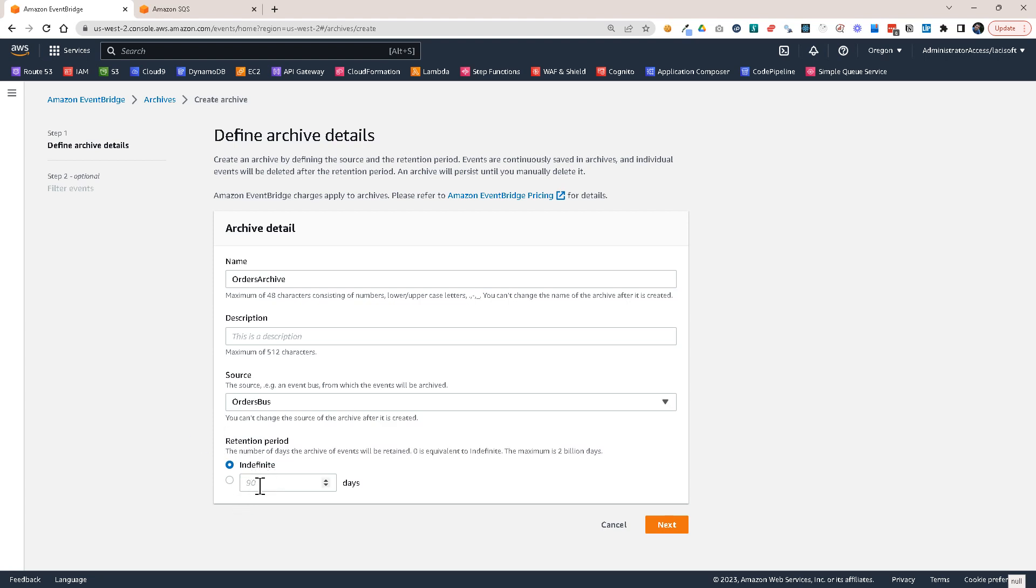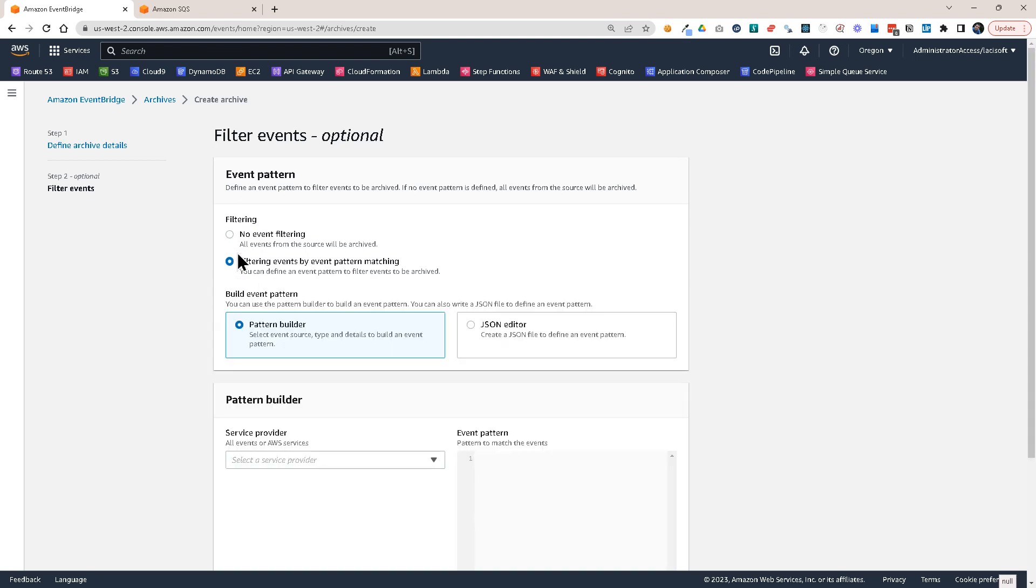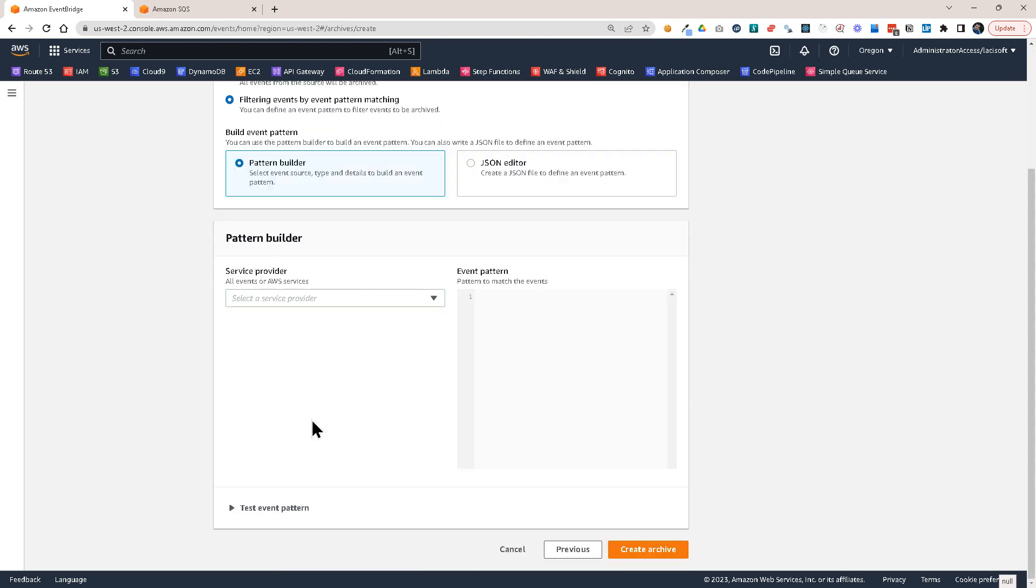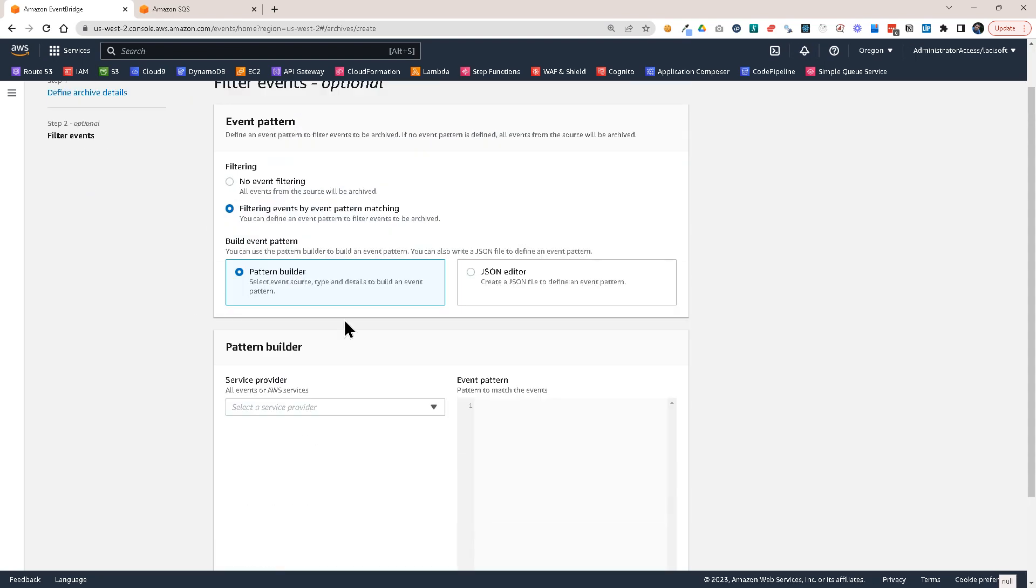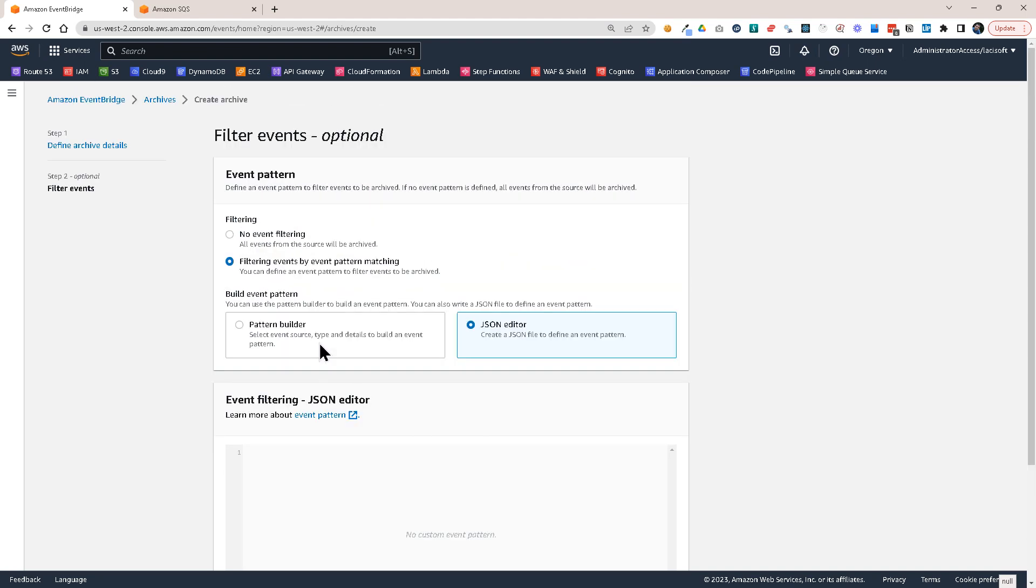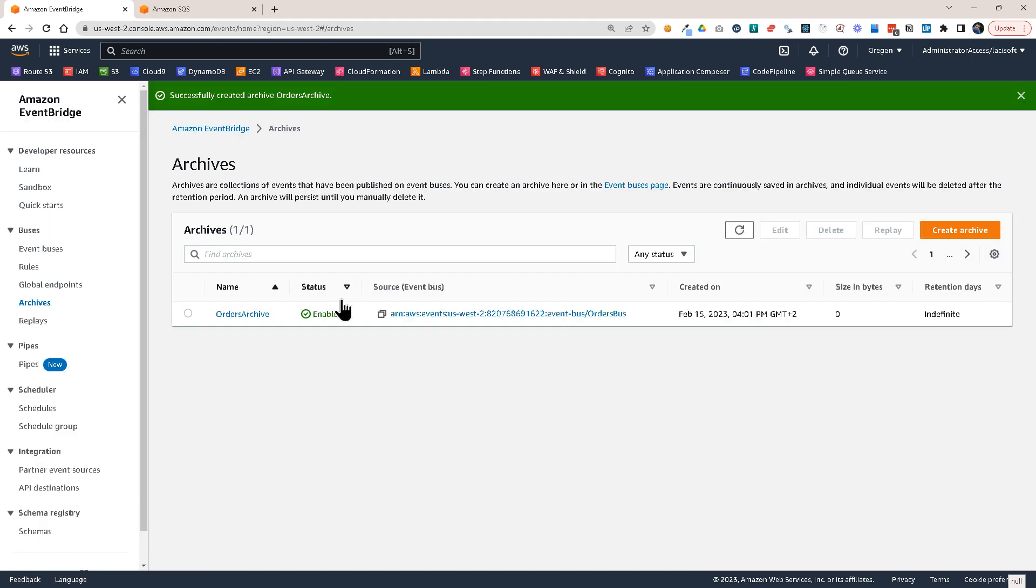And how long the events should be retained. I will leave it on indefinite. Then you could filter events. So only activate the archive for certain types of events. You can use the regular event filtering editor. I'm going to do no event filtering for now. Let's click on Create Archive. So I have my archive ready.